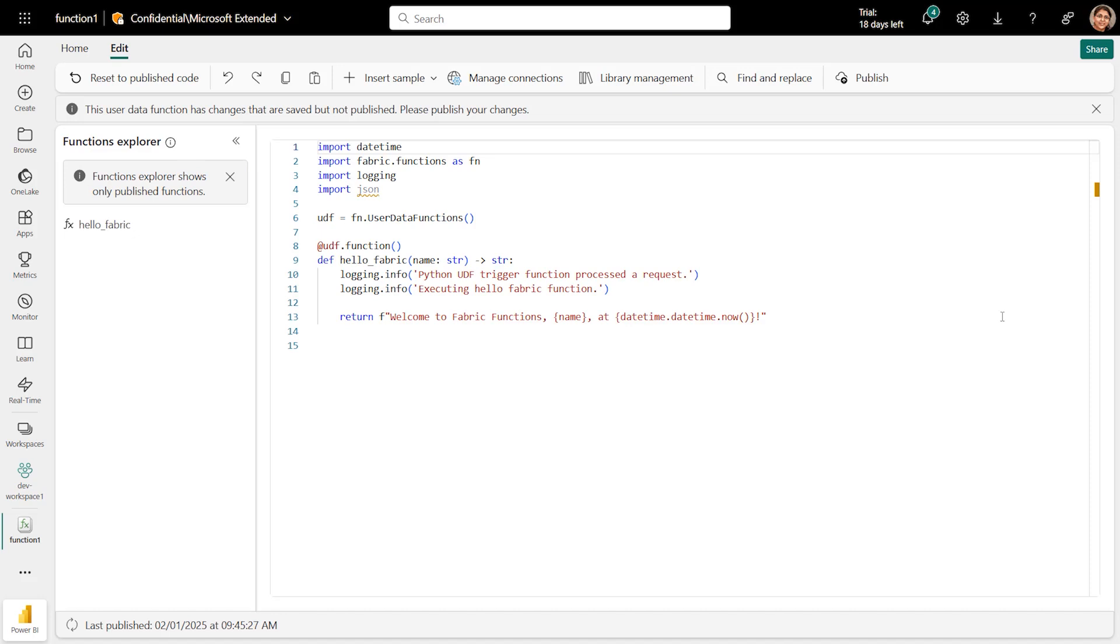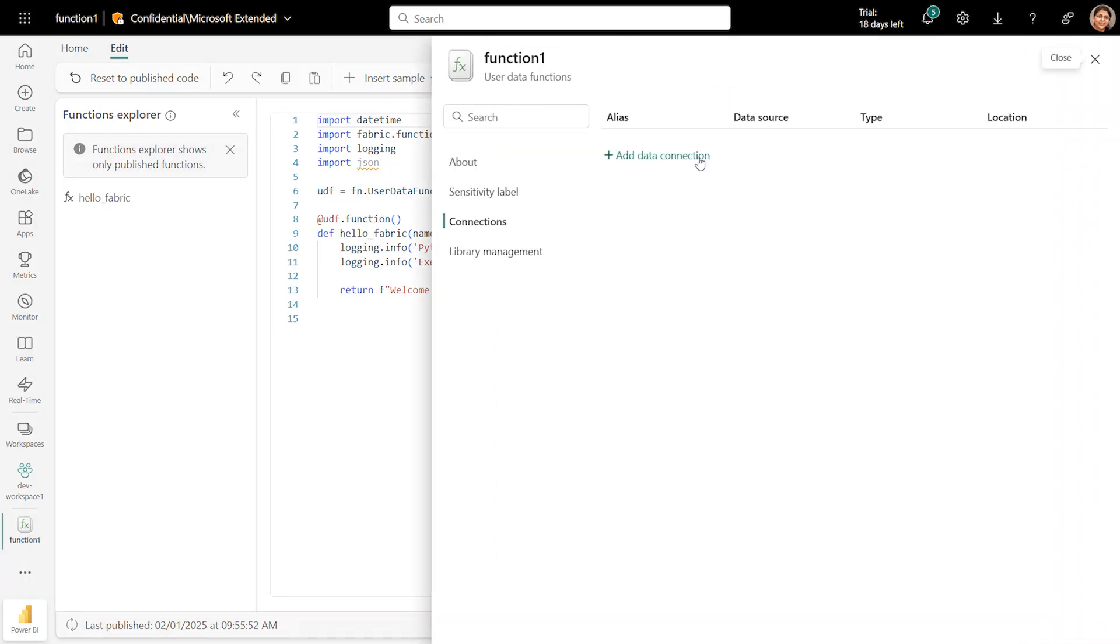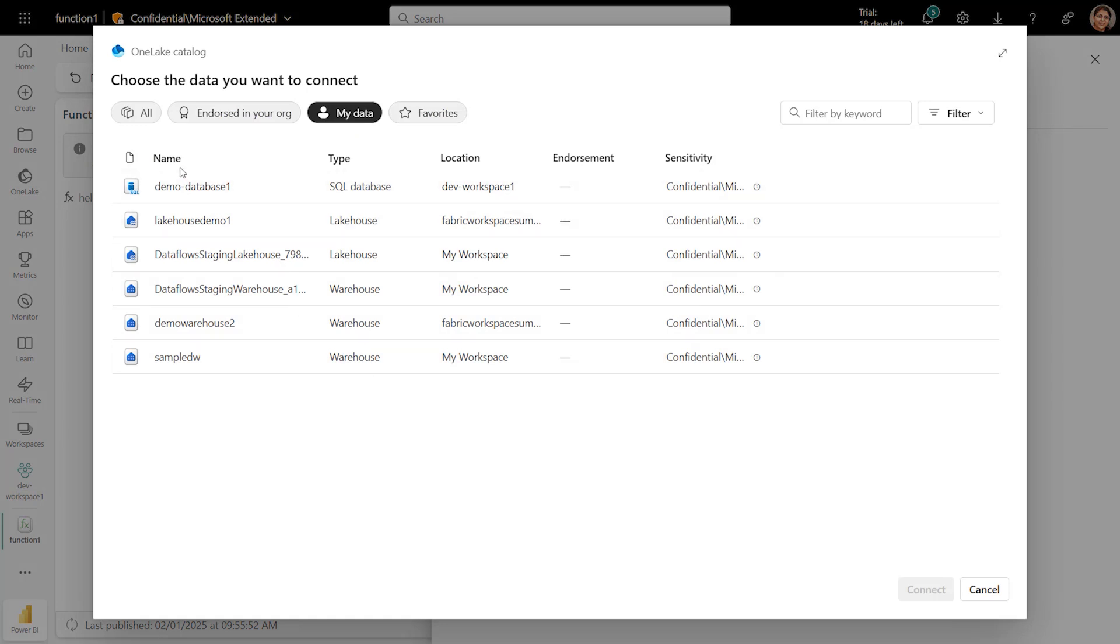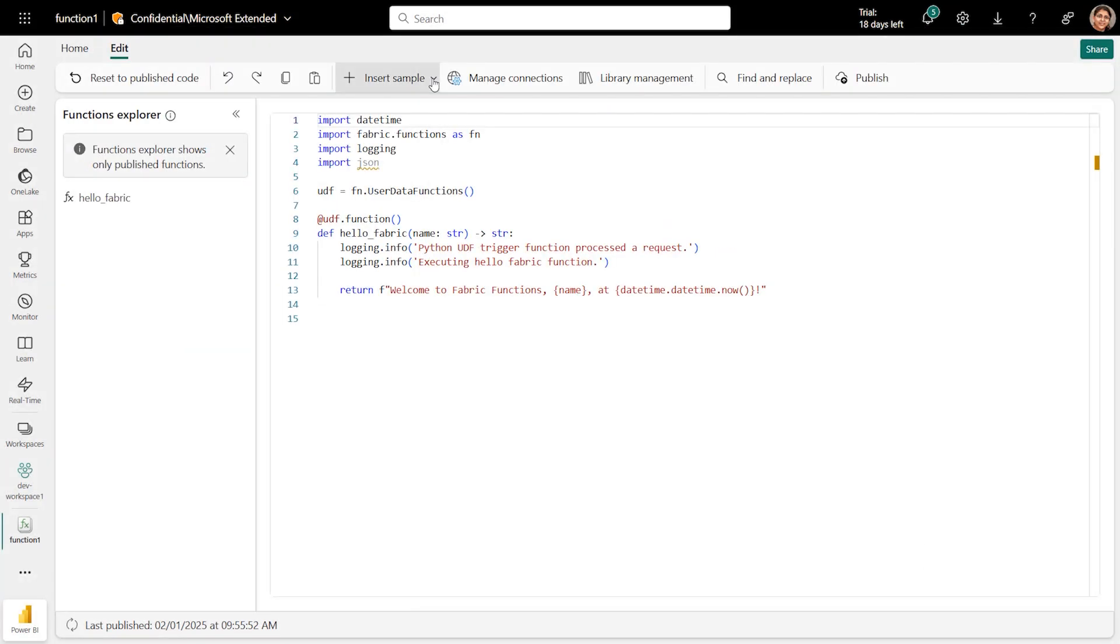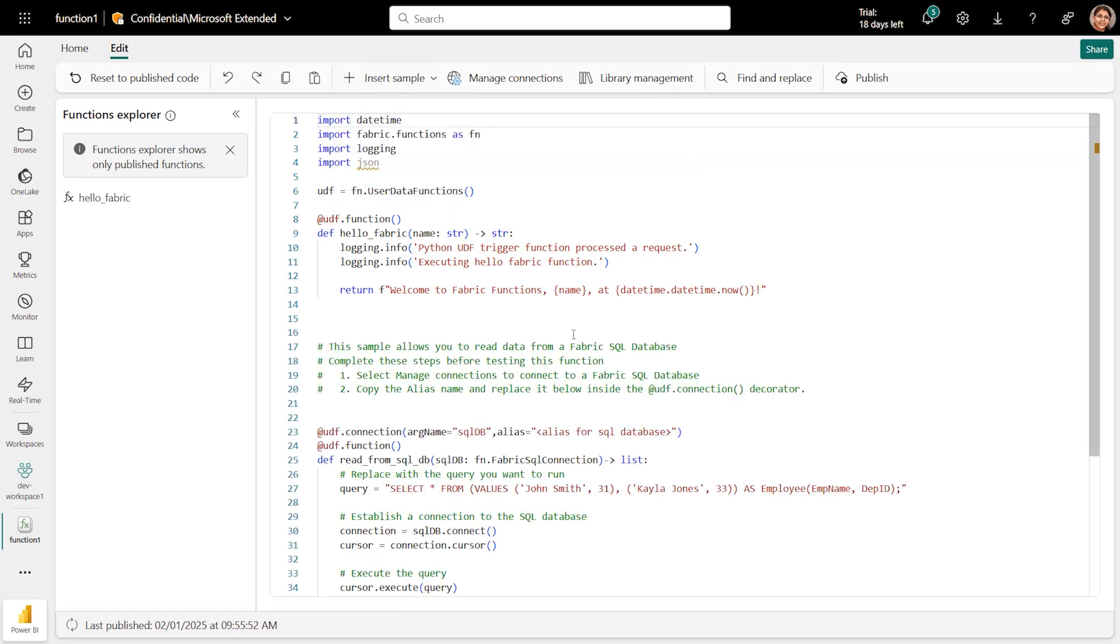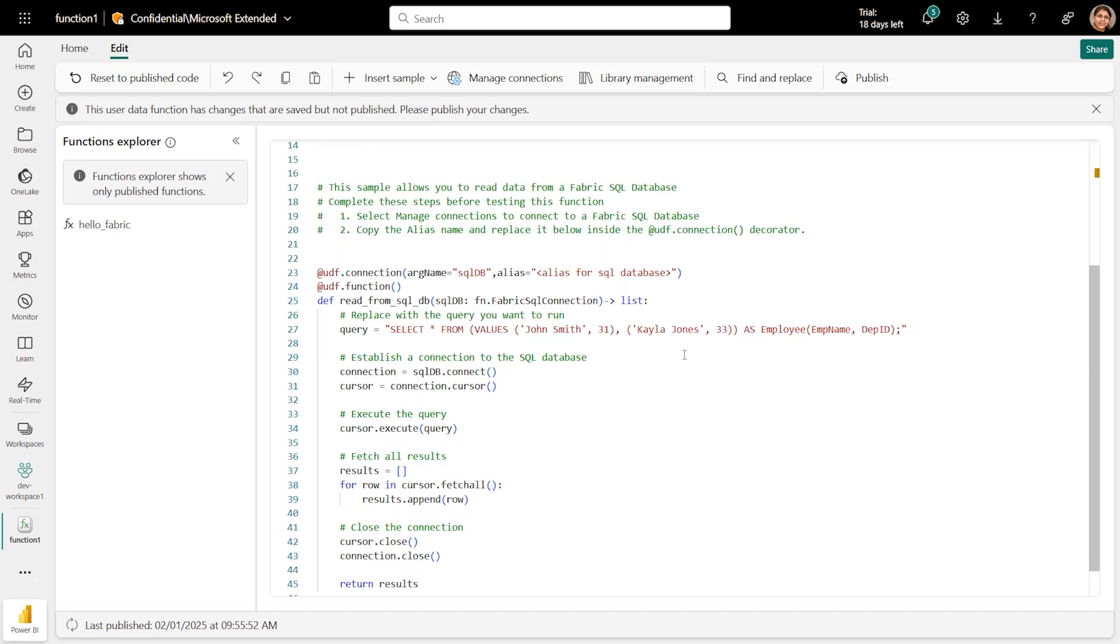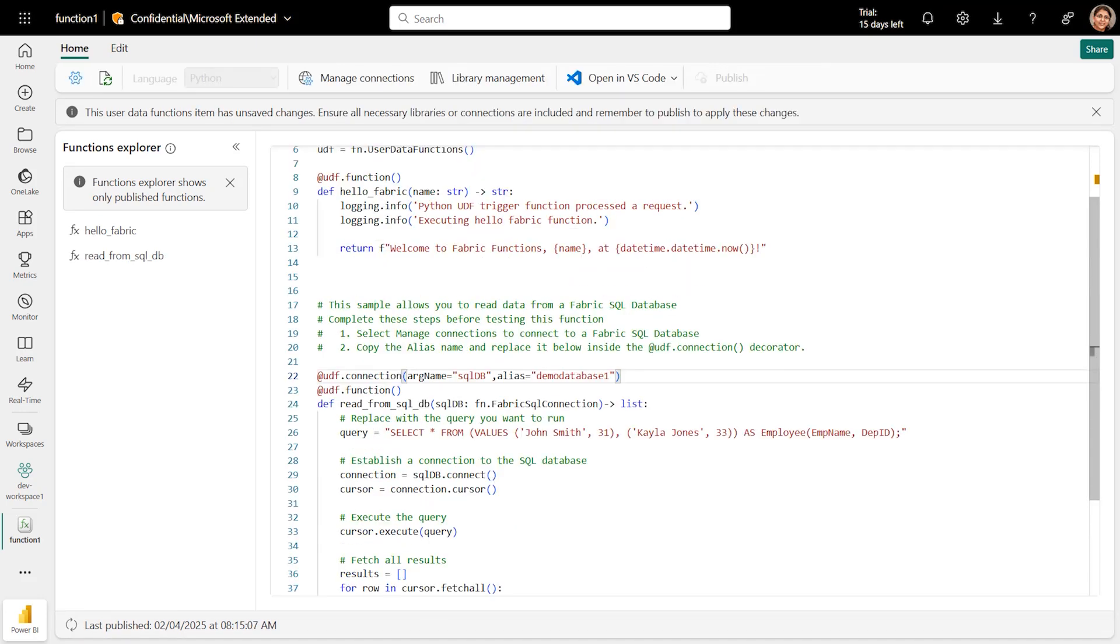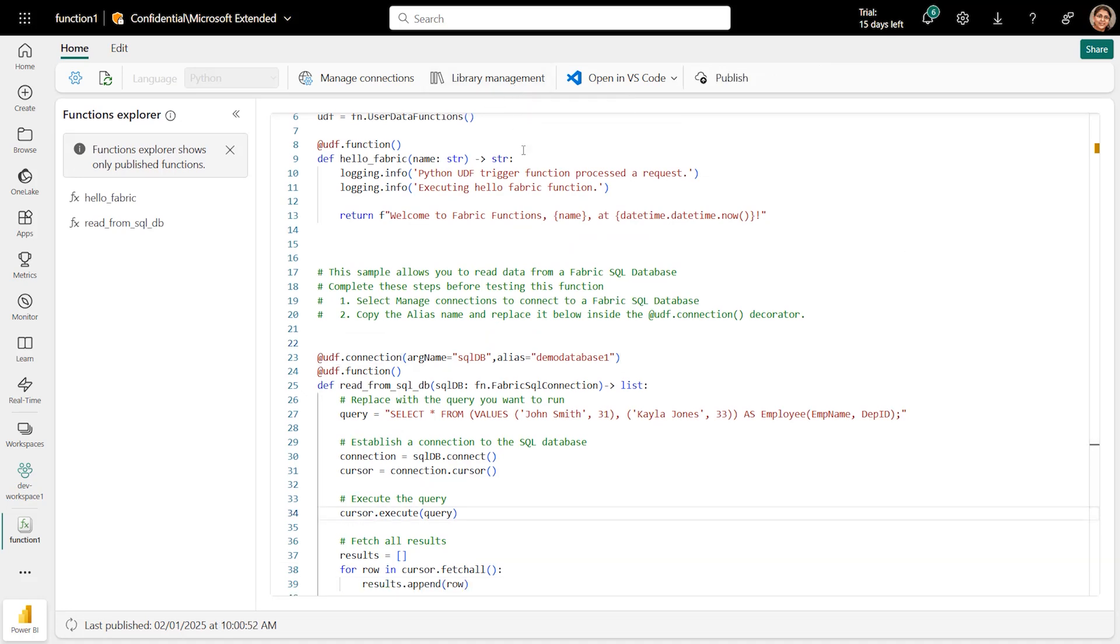Let's write a new function that actually works with the data in your Fabric SQL database. Select Manage Connections to add one or more connections to a data source. I will select the Fabric SQL database. And this will create an alias for the data connection that I can then reference in my code. The fastest way to develop a function is to use the samples feature. Add a sample that runs a select query for a SQL database. Use UDF.connection to pass the connection alias and an argument name to reference it. In this case, the alias is DemoDatabase1. There is no need to pass a connection string. UDF securely validates the permissions and access to the data.